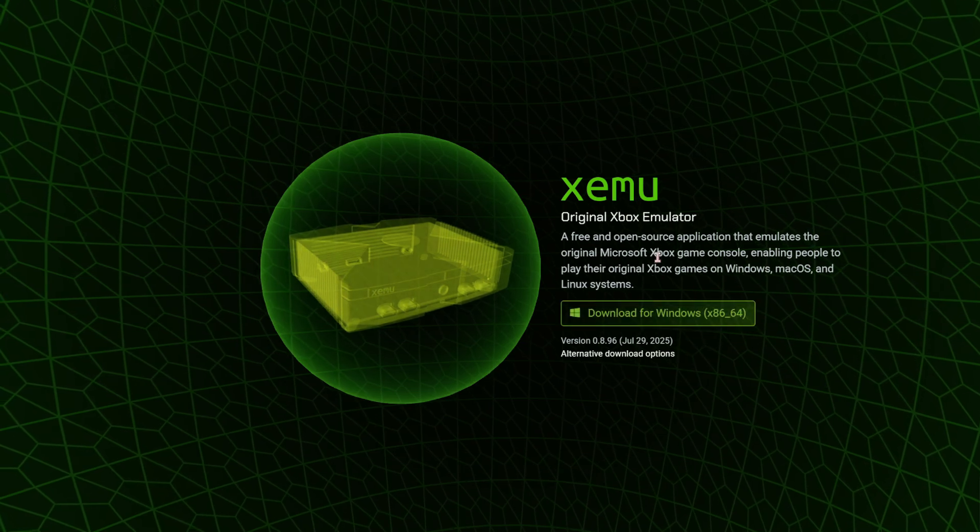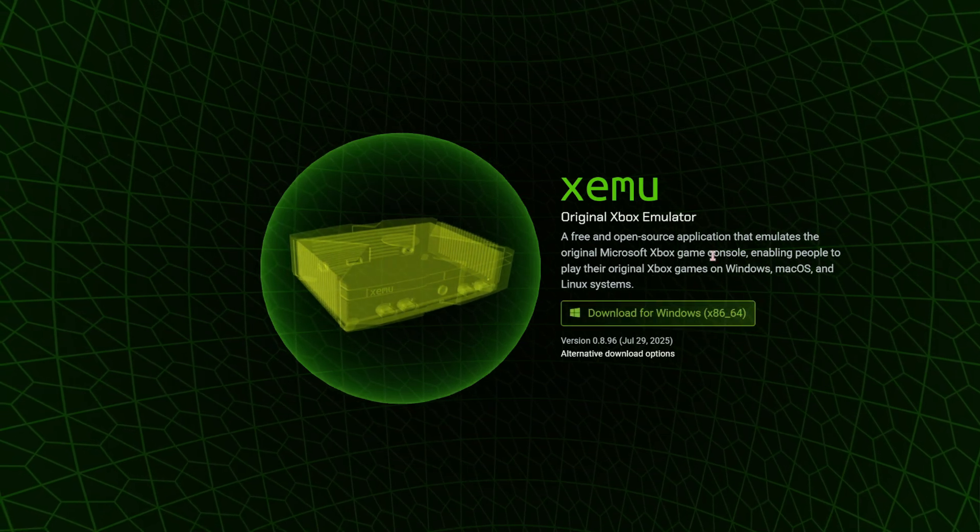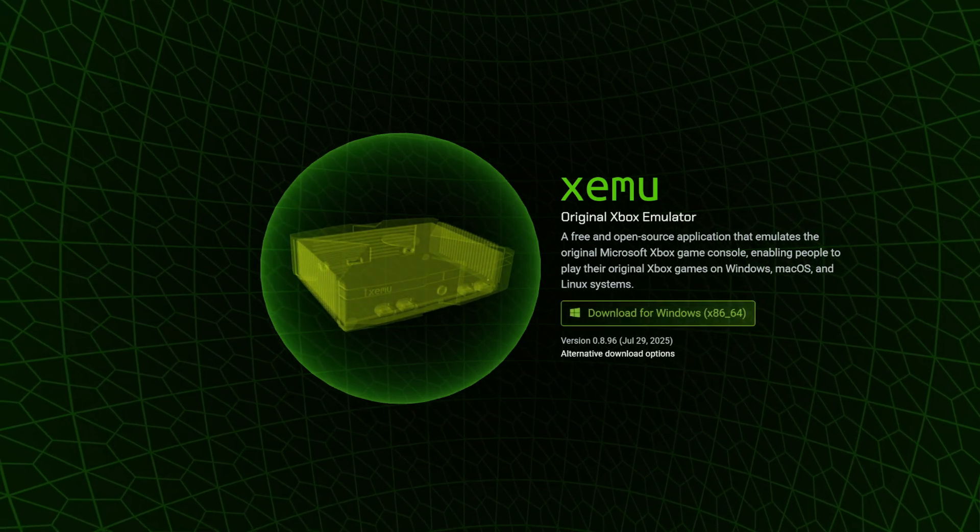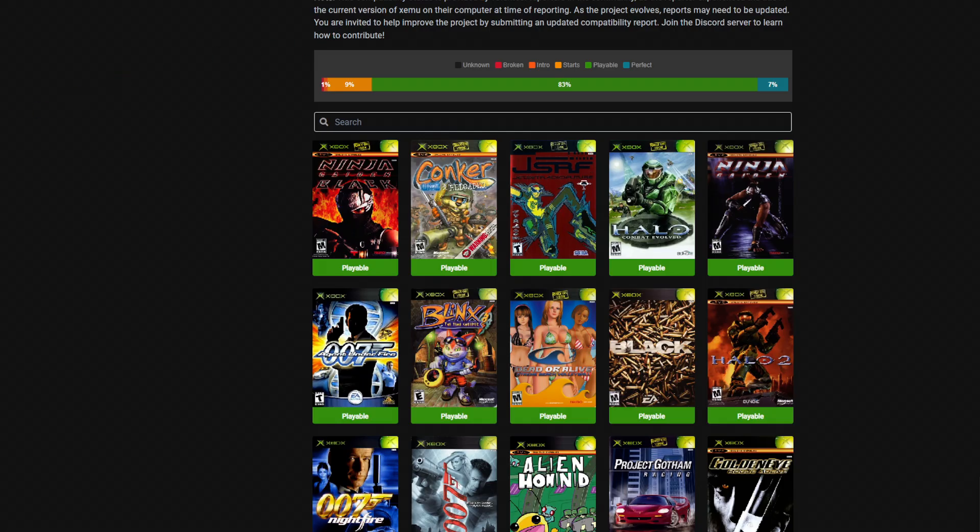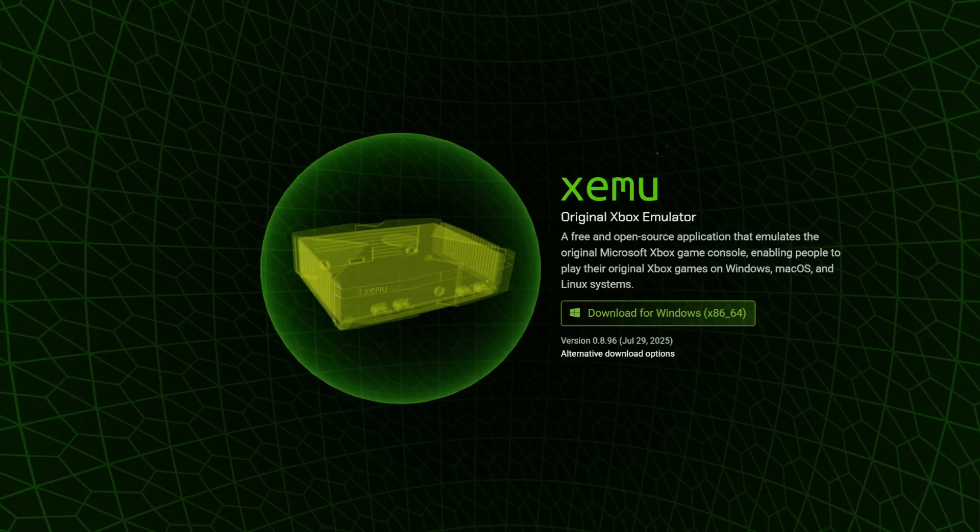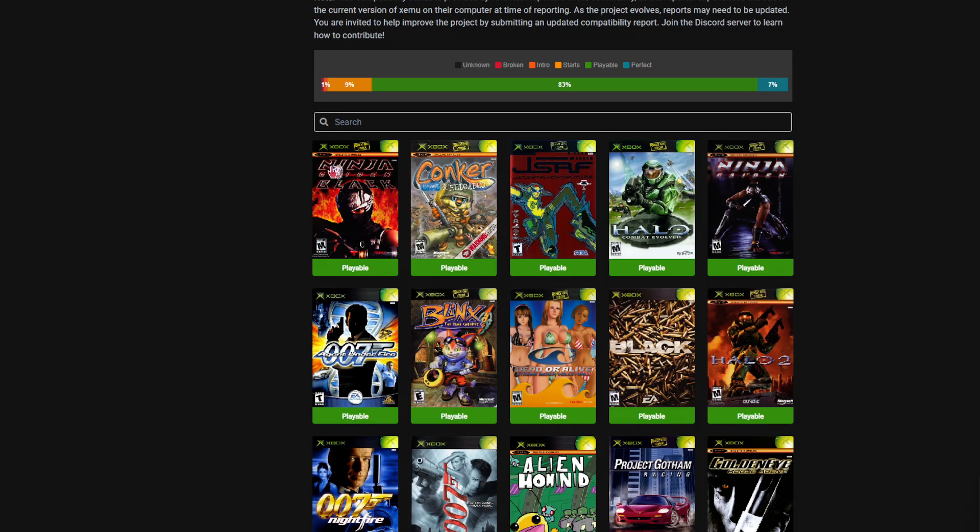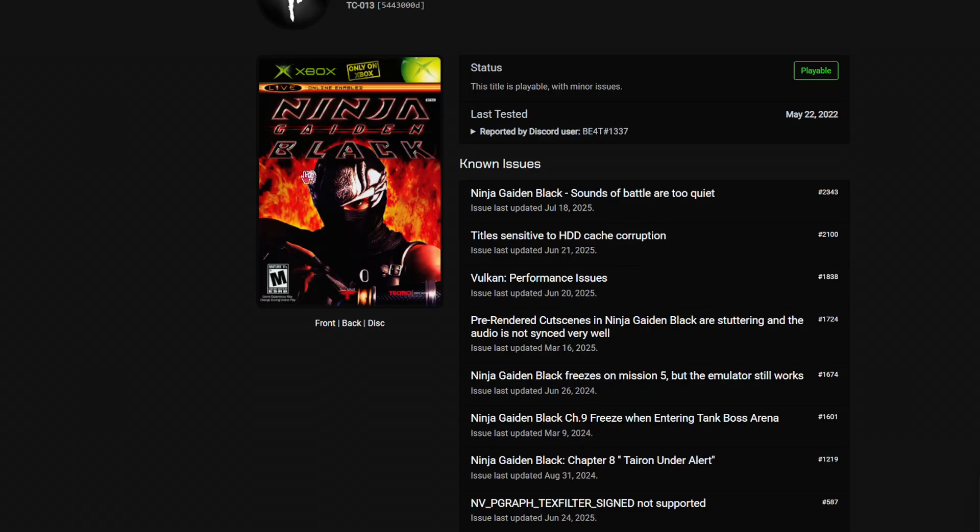So first of all you have to download Xemu, which is the Xbox Simulator. You can check the compatibility here by clicking here, and you can see that Ninja Gaiden Black is considered playable.